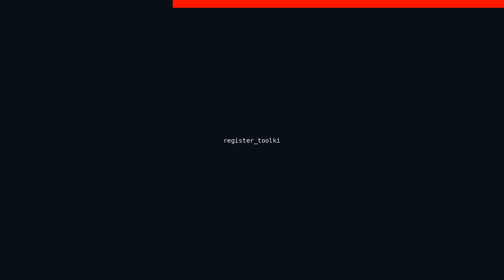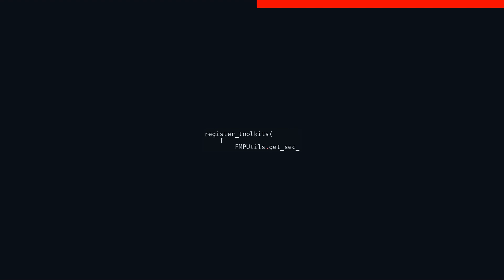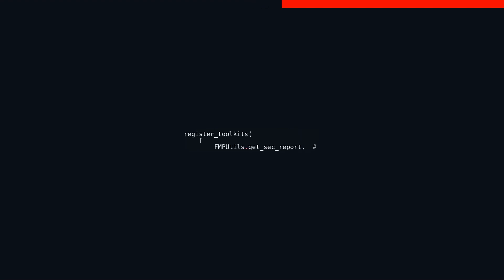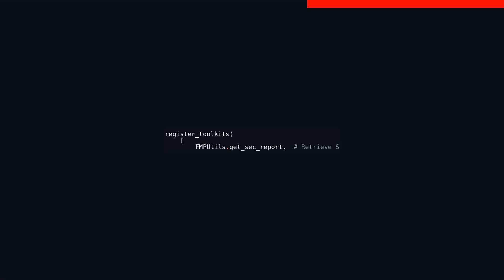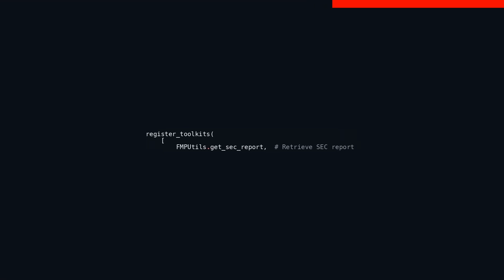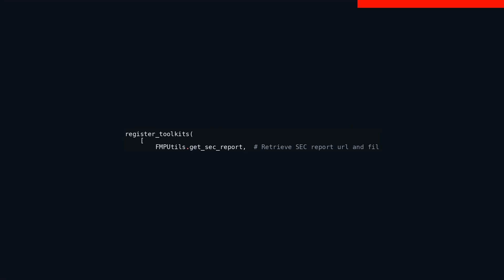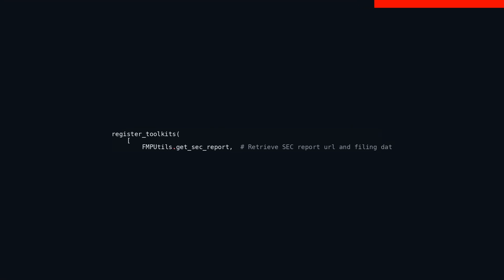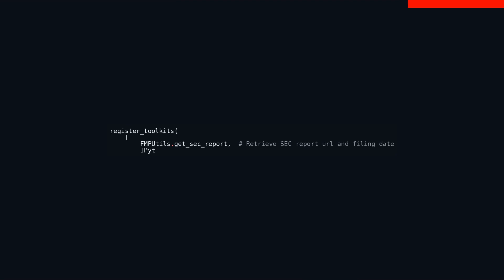In this code snippet, we see a series of toolkits and functionalities being registered for a user role dubbed expert. These tools are instrumental for tasks tied to report analysis and their cohesive integration ensures a seamless workflow for the expert user. First on the list is fin_utils get_report. This function plays a crucial role by retrieving the crawl and filing date of the SEC Securities and Exchange Commission report. It's an essential tool for anyone needing quick access to these critical financial documents.